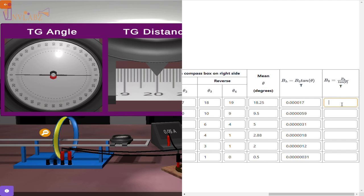Draw the graph between the distance and bx. Submit the form to finish the experiment.